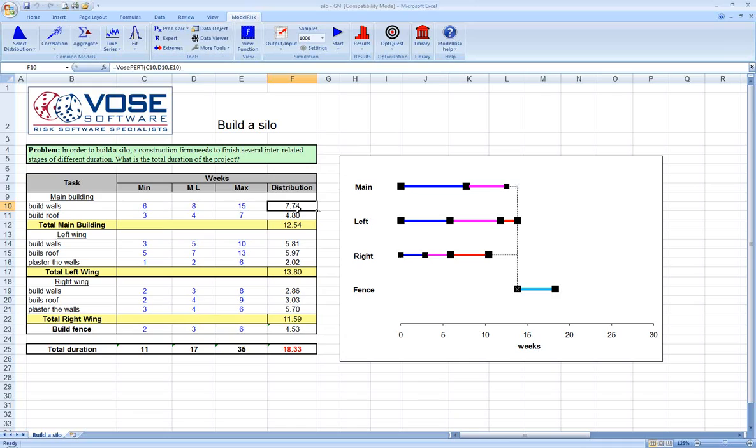What we've done for each of the main buildings is add up the total amount of time. Then we take the maximum of those three values and add them to the value for the number of weeks required to build the fence.